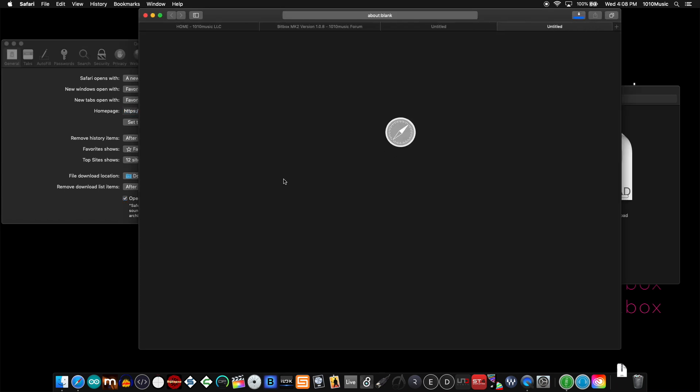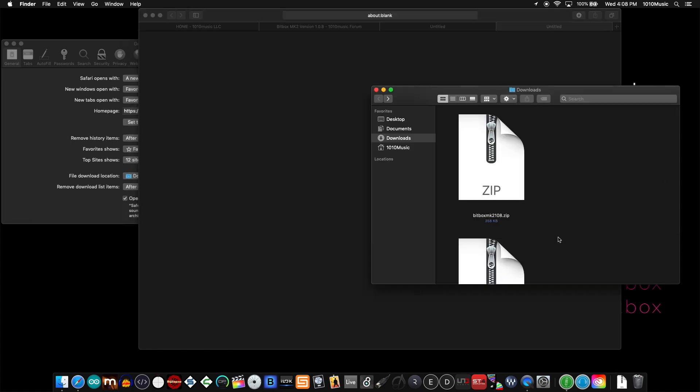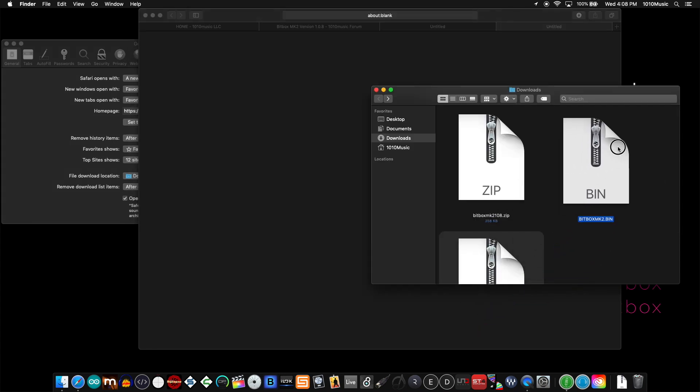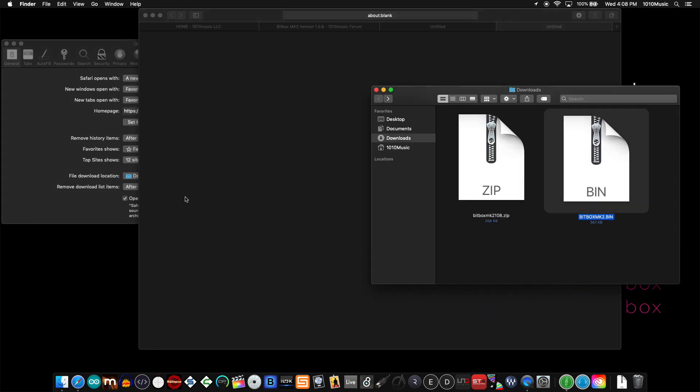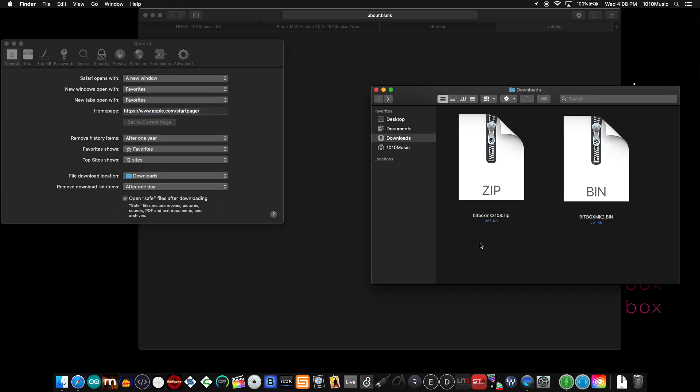So if you use this 'open safe files' option, Safari will take care of downloading the zip file, unzipping it into the bin that you need for transferring to your device, and actually toss the zip in the trash.